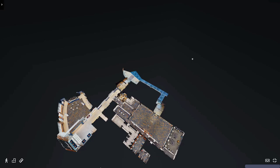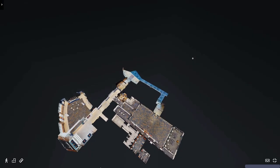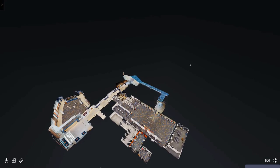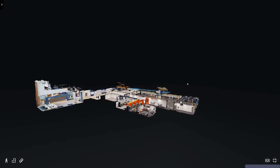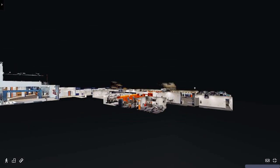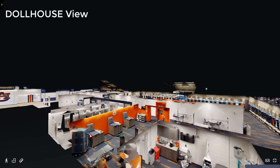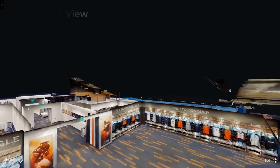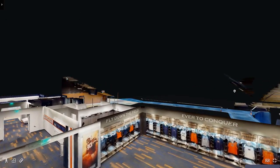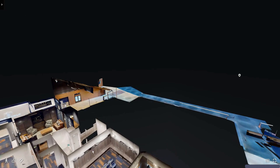One of the things that's really great about a digital twin is you get a lot of flexibility in viewing options. This is something we refer to as a dollhouse view — you can actually fly over the entire rendering and see how all the different rooms are set up.